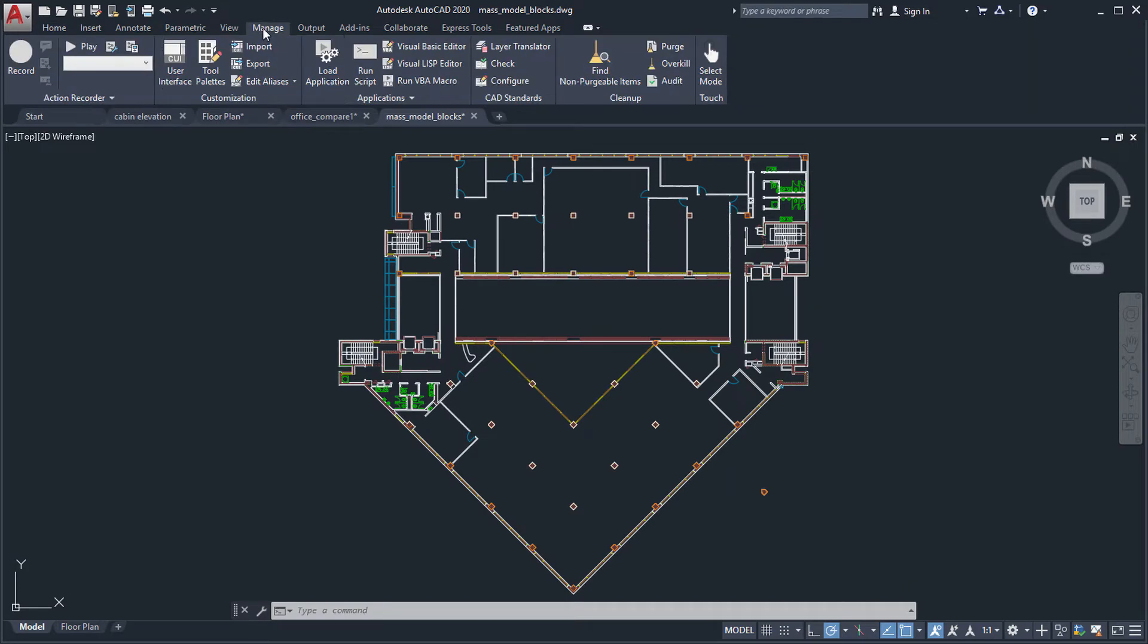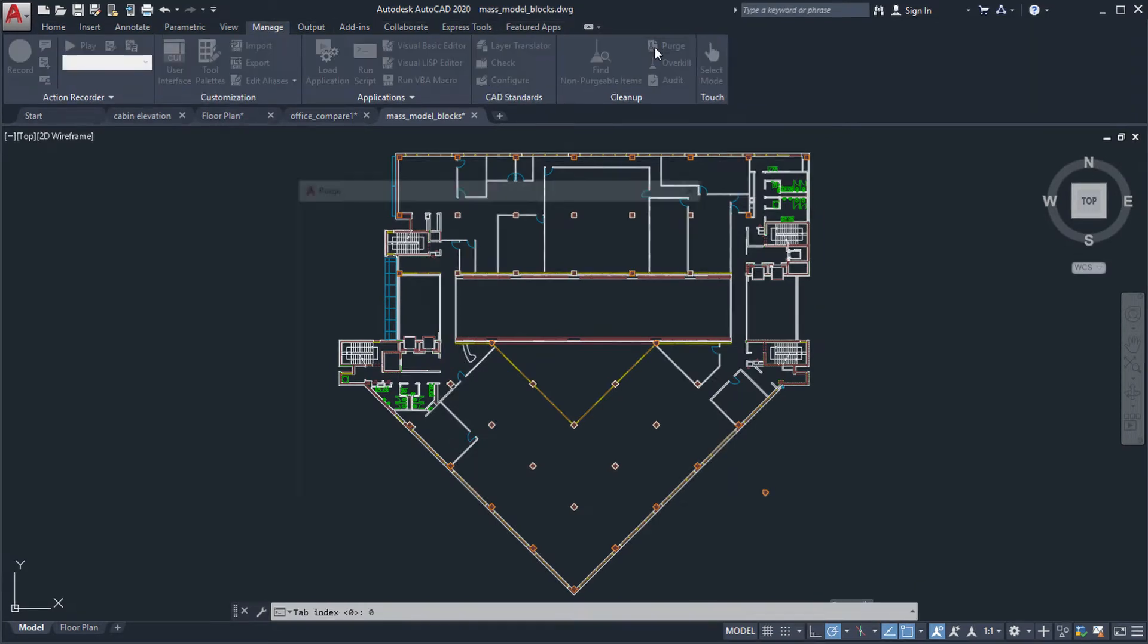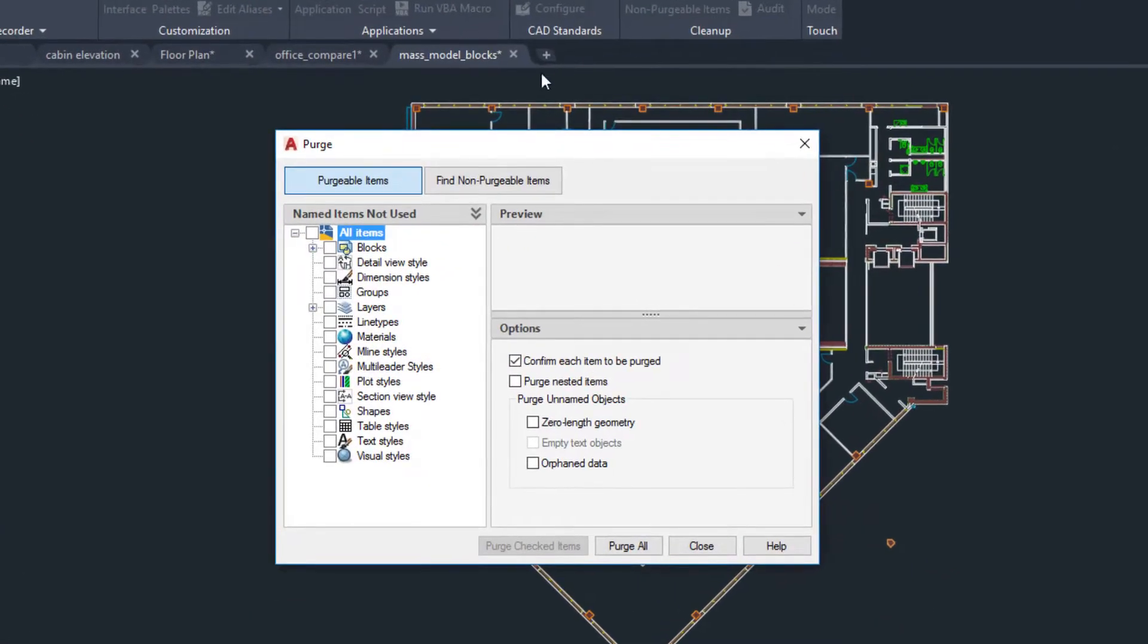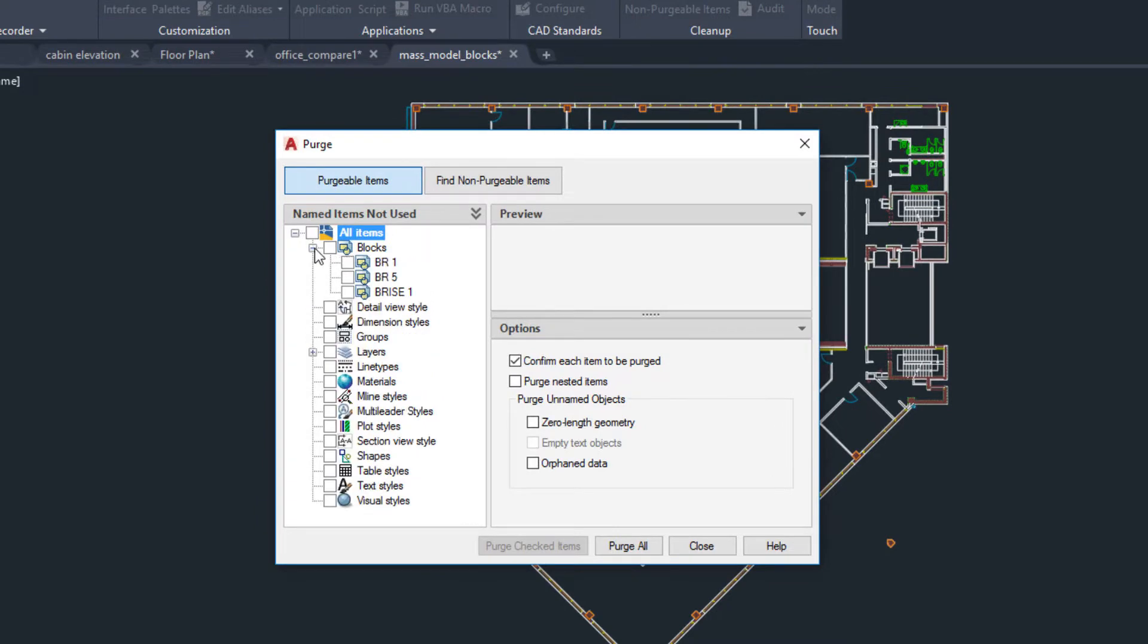The Purge feature has been redesigned for easier drawing cleanup and to help you understand why certain items can't be purged.